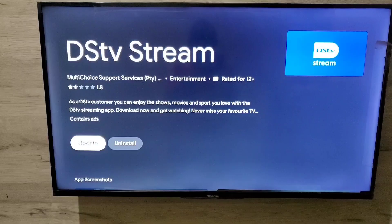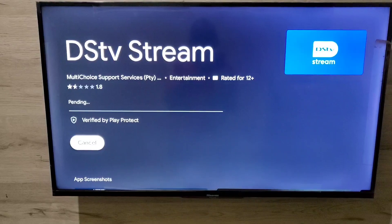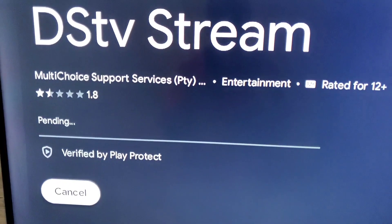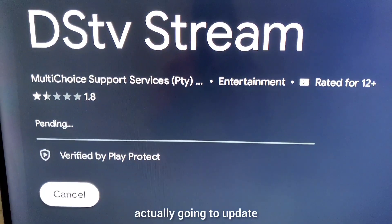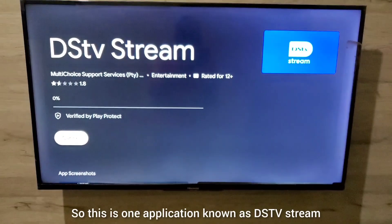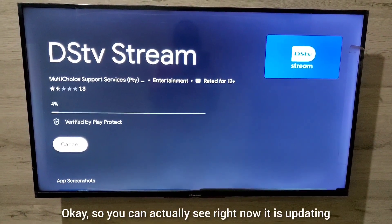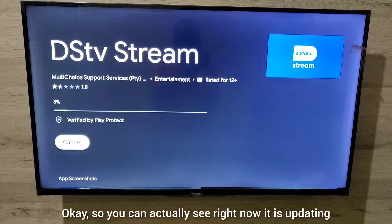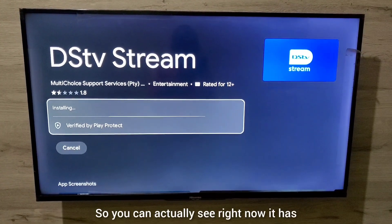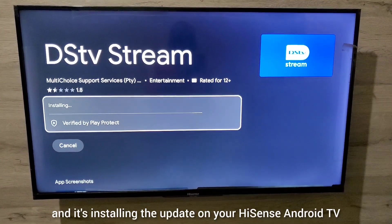To update an individual app, select it — for example, DSTV Stream — and you'll see the Update option. Press OK on it and it will start updating. You can see it is now updating, and it has finished updating and is installing the update on your Hisense Android TV.